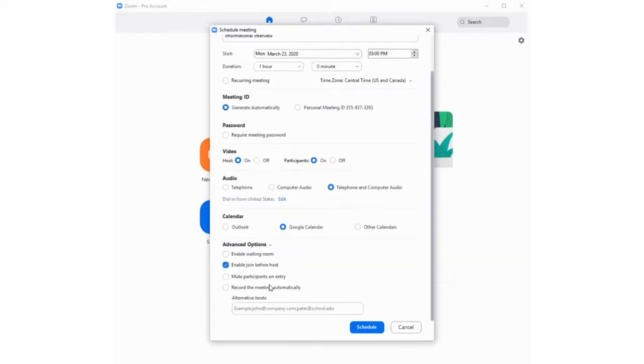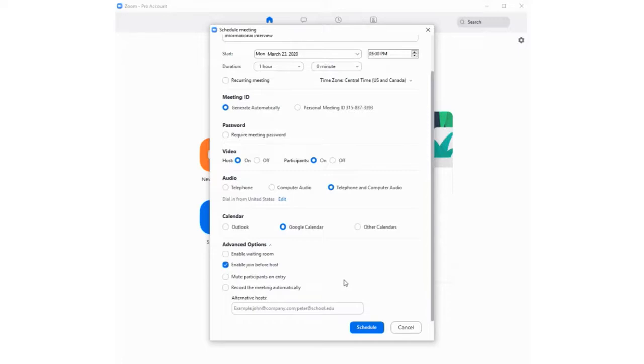The Advanced option allows you to enable participants to join the meeting before the host, mute participants on entry, and record the meeting automatically. Now, I'm going to schedule the meeting.